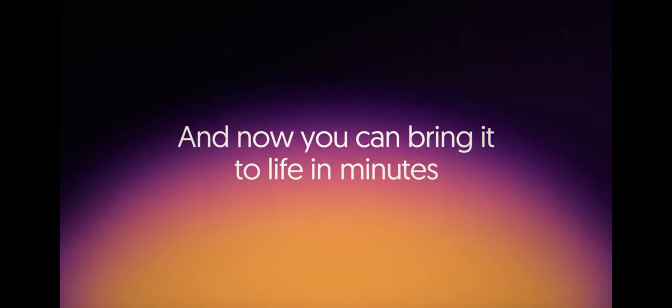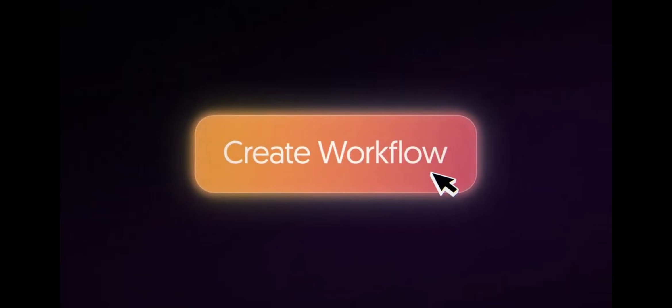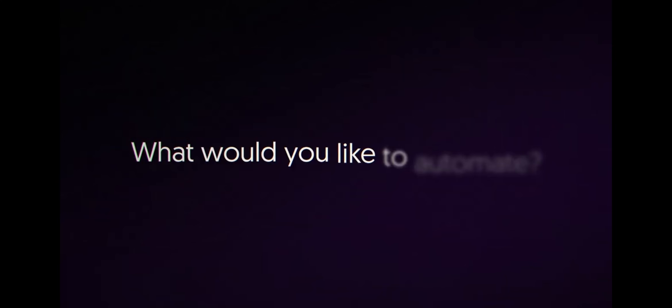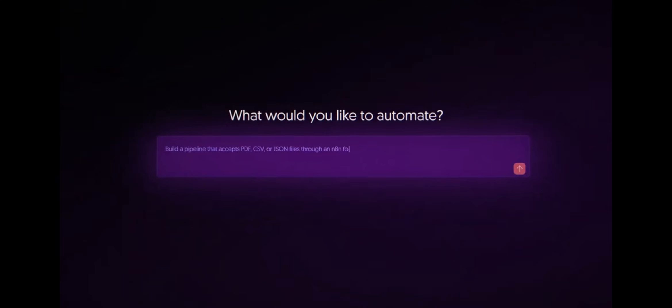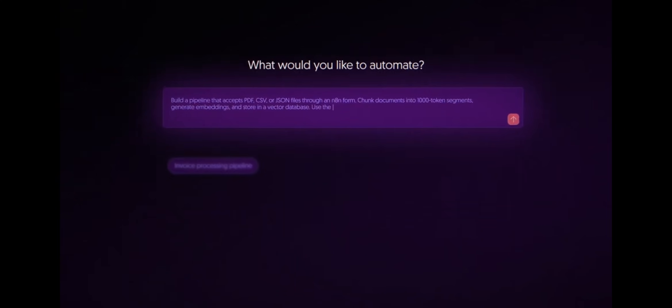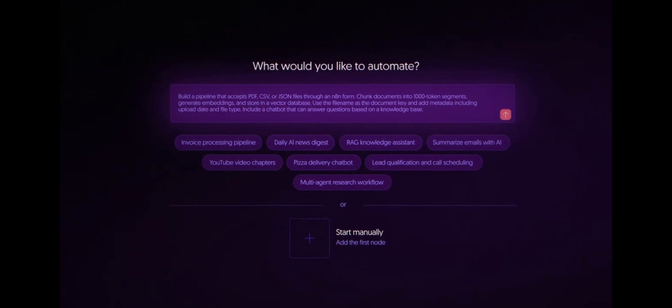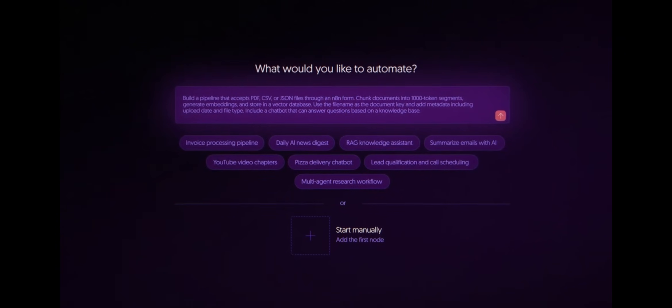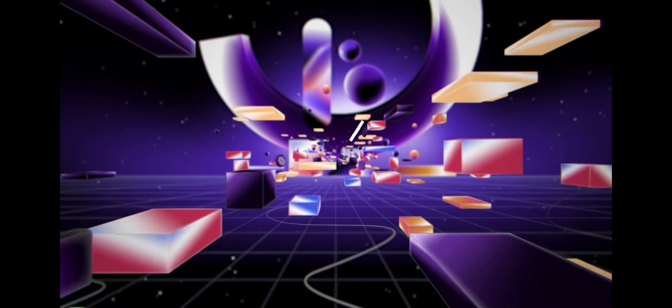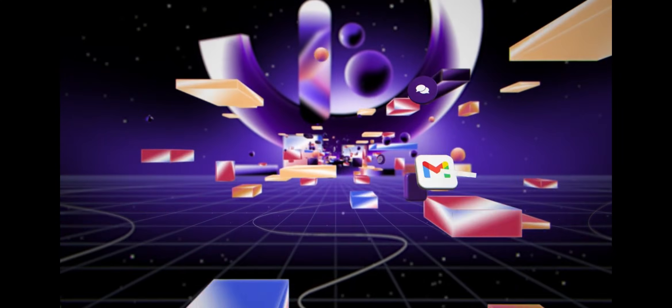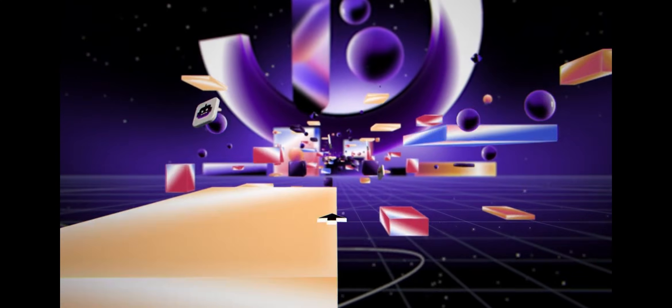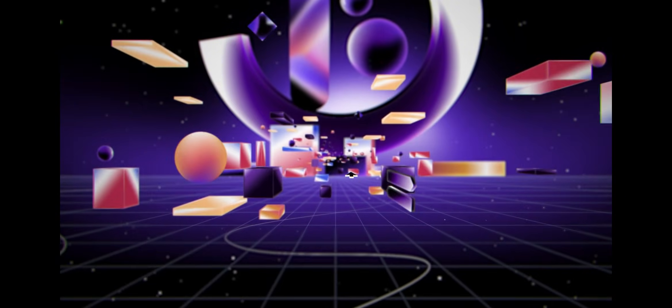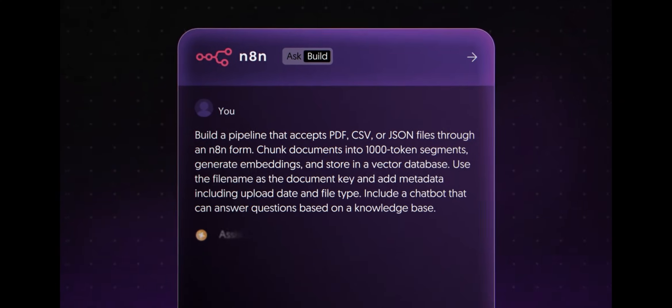So it connects everything together. Instead of copying files, repeating tasks, and doing the same work every day, you build workflows. A message comes in, and then AI responds. A file is uploaded. AI reads it. A task happens. AI takes an action. Okay? This is where real leverage lives.